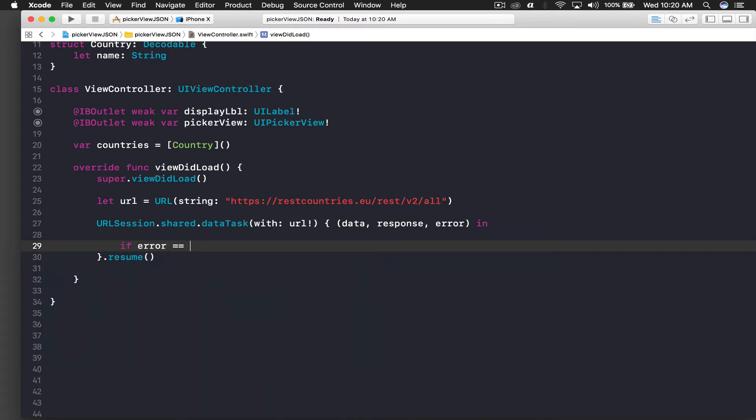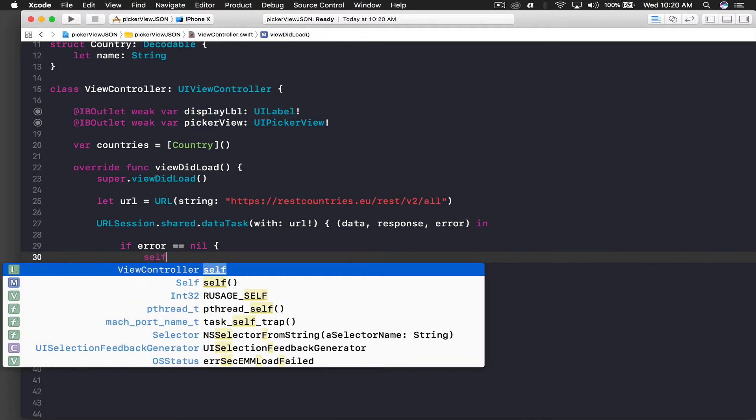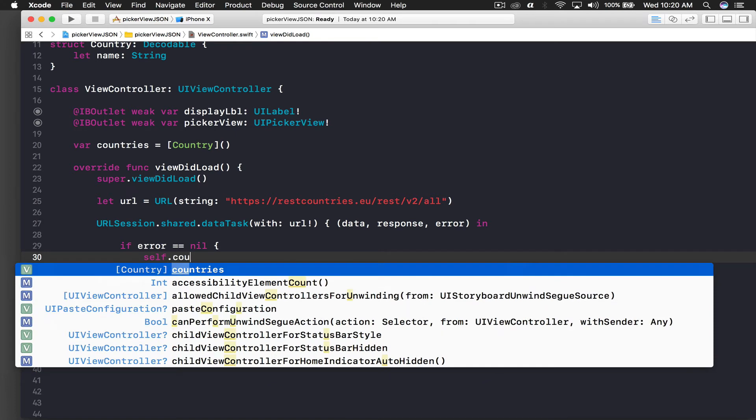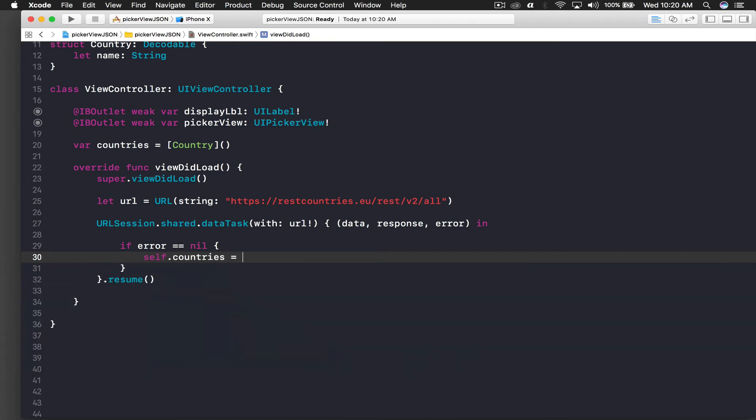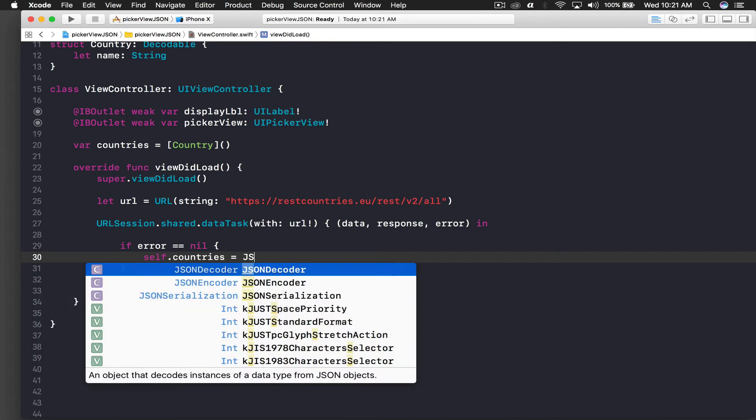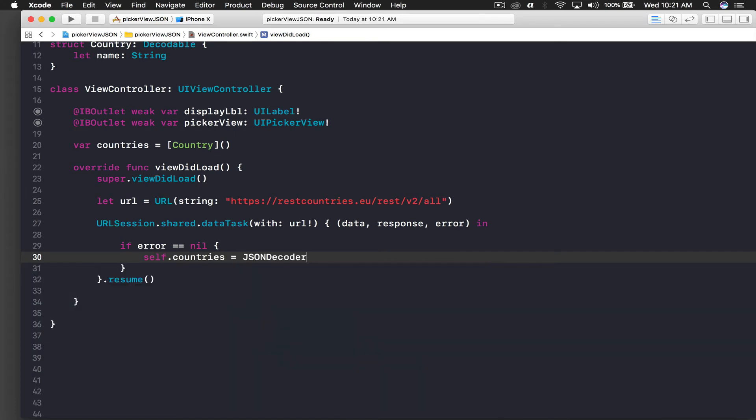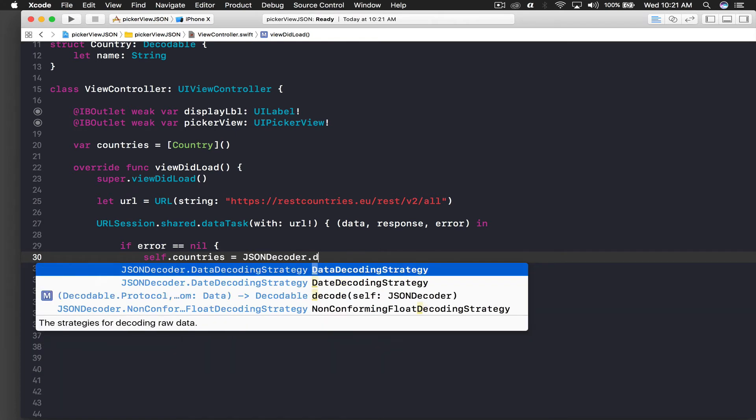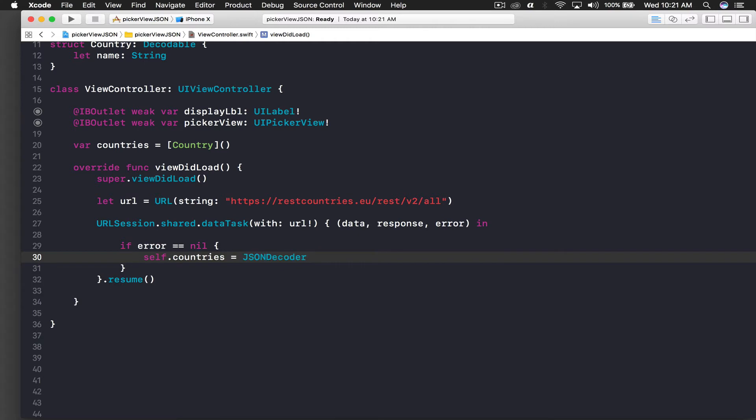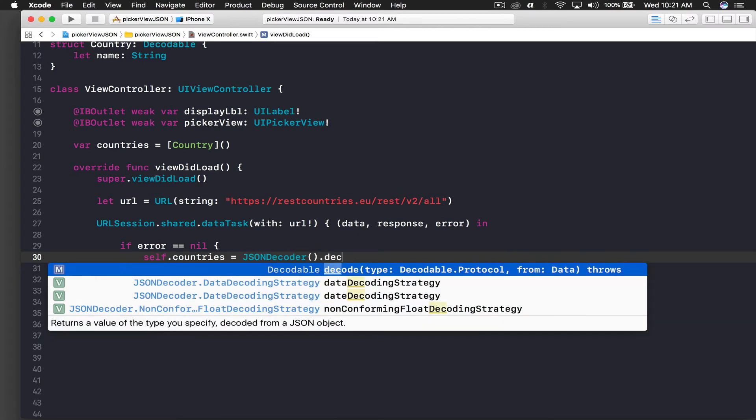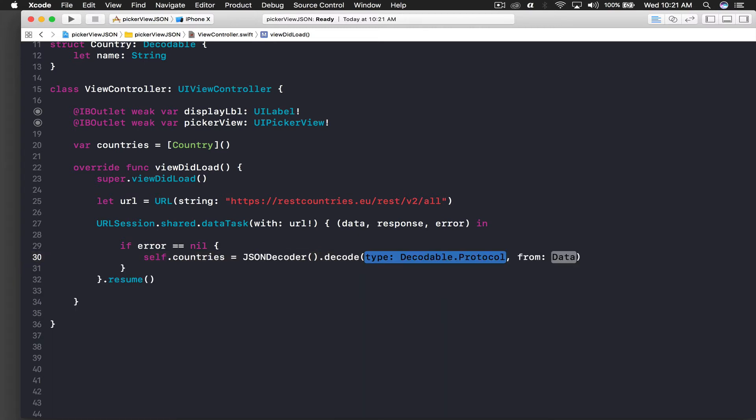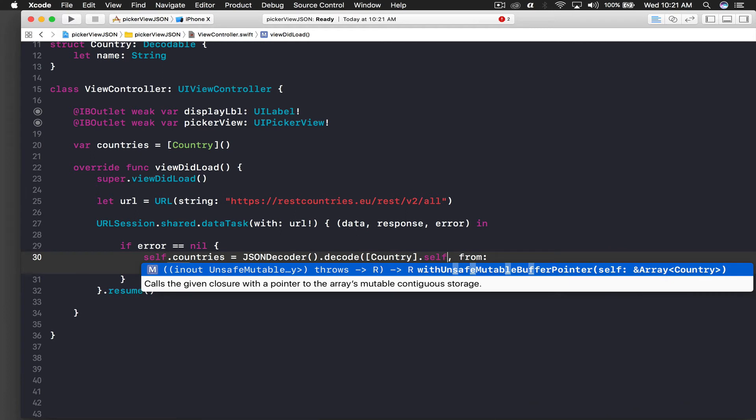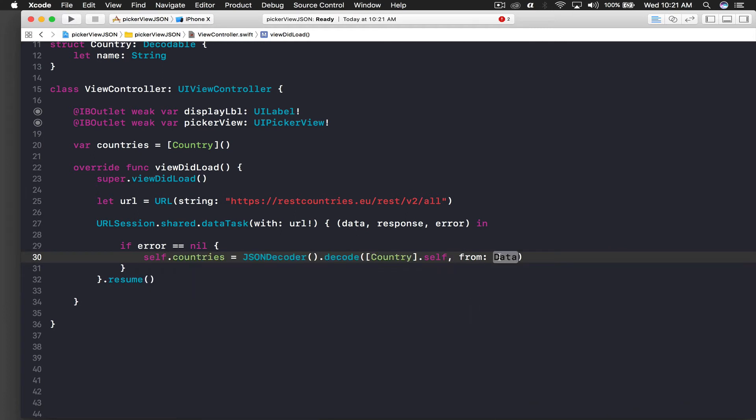This will be if error is not equal to nil, so this means that there is no error. We will say self.countries equal to JSONDecoder().decode. We need parentheses - JSONDecoder() and decode.